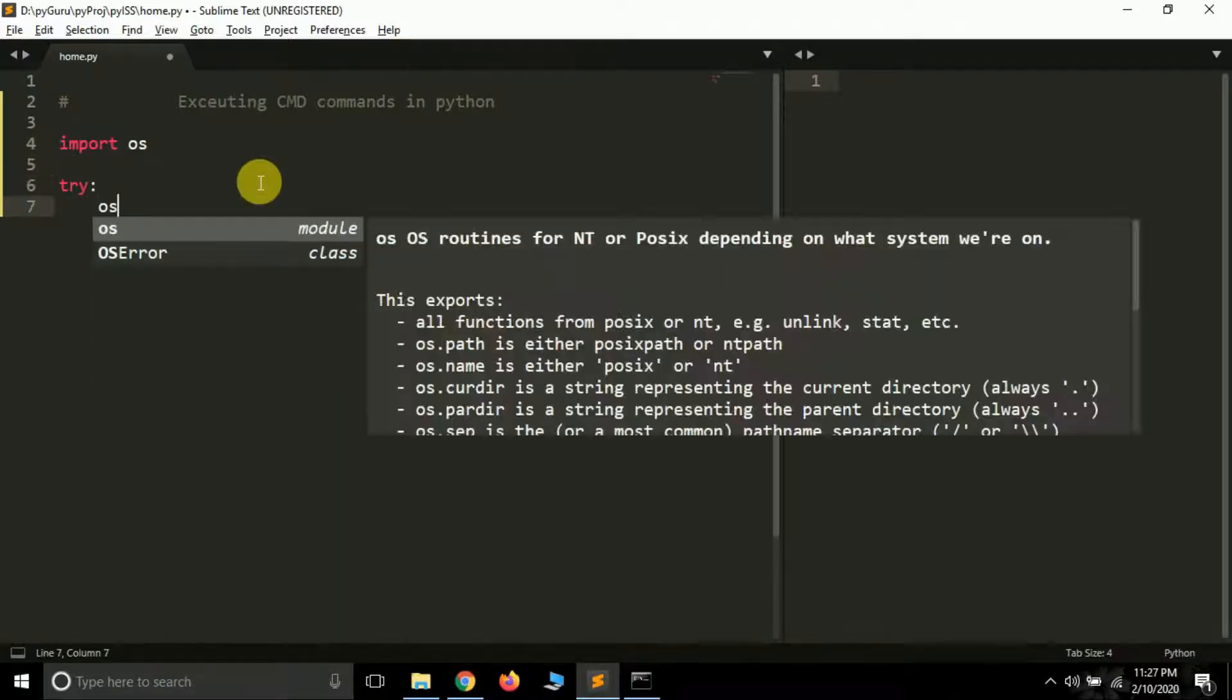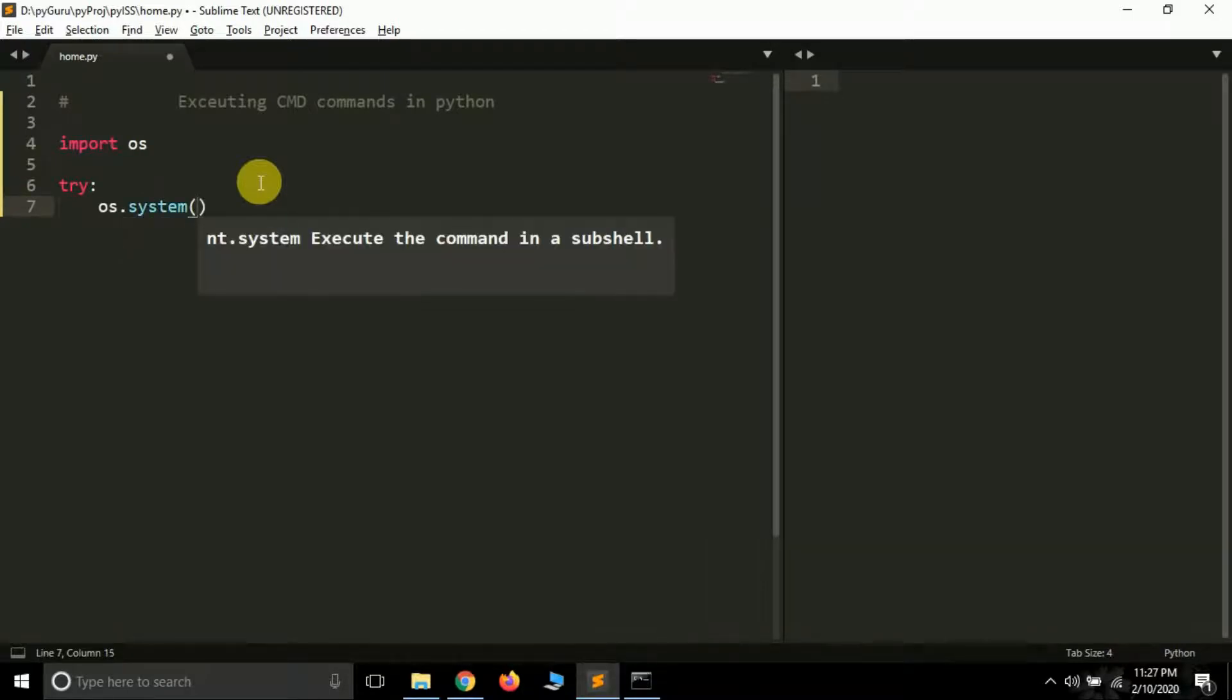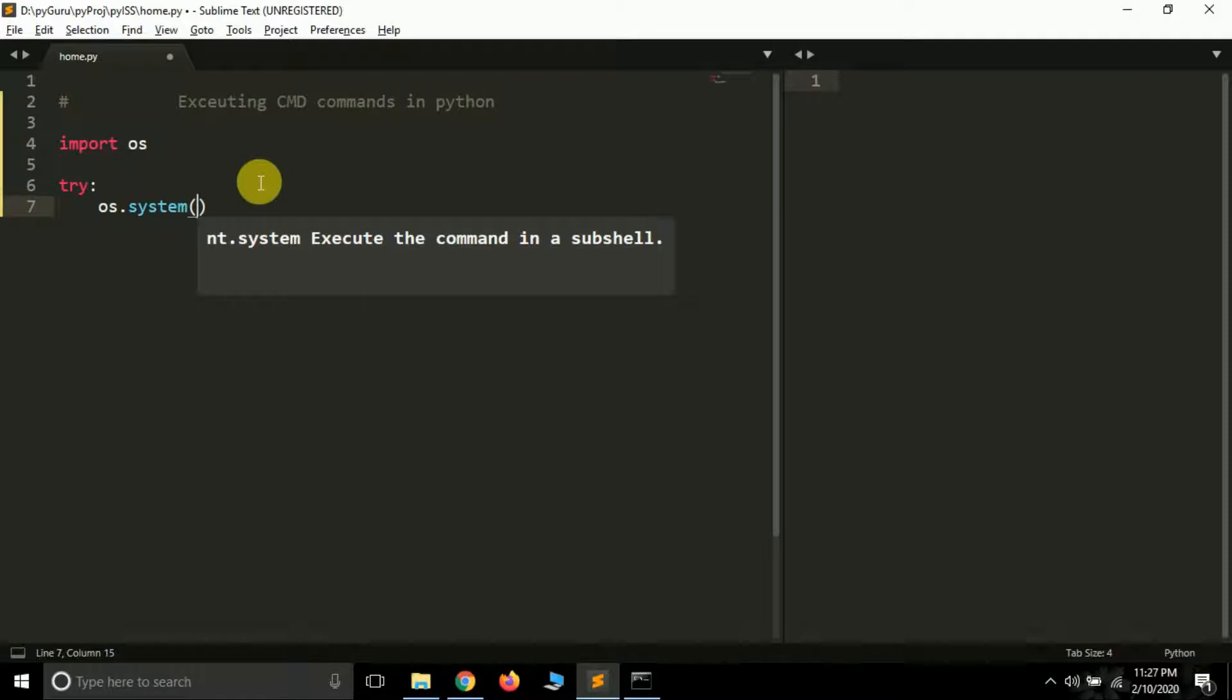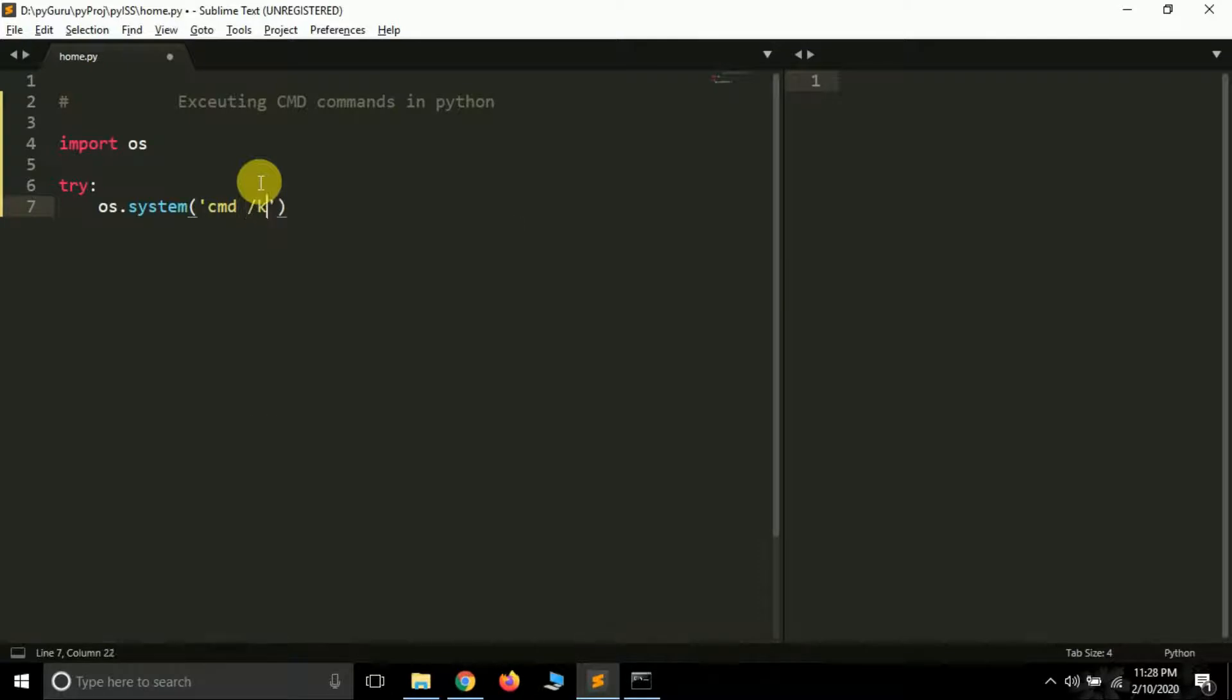Now inside the try block, what we are going to do: os.system. os.system is a method which will help us to interact with our command prompt. Inside this, you have to pass your commands. But before that, type this: cmd /k.